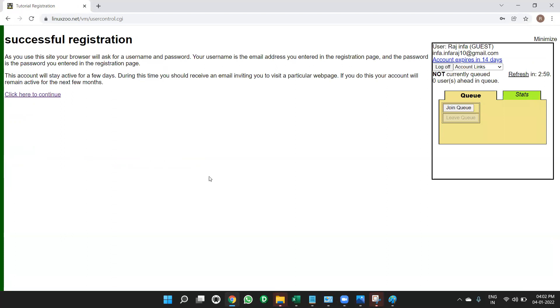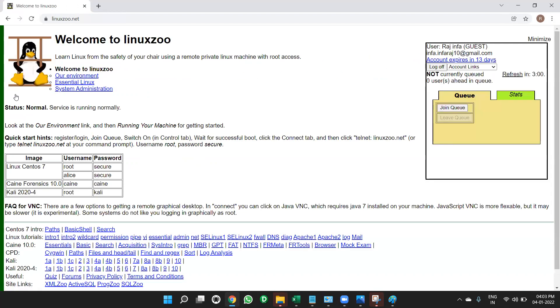When you click on register, it will show you account expires in 14 days. So 14 days, you can practice. After that, one more account you can create. After that, one more Gmail ID, you can use it and you can create it. Now click here to continue. Once you click here to continue, it'll open this.